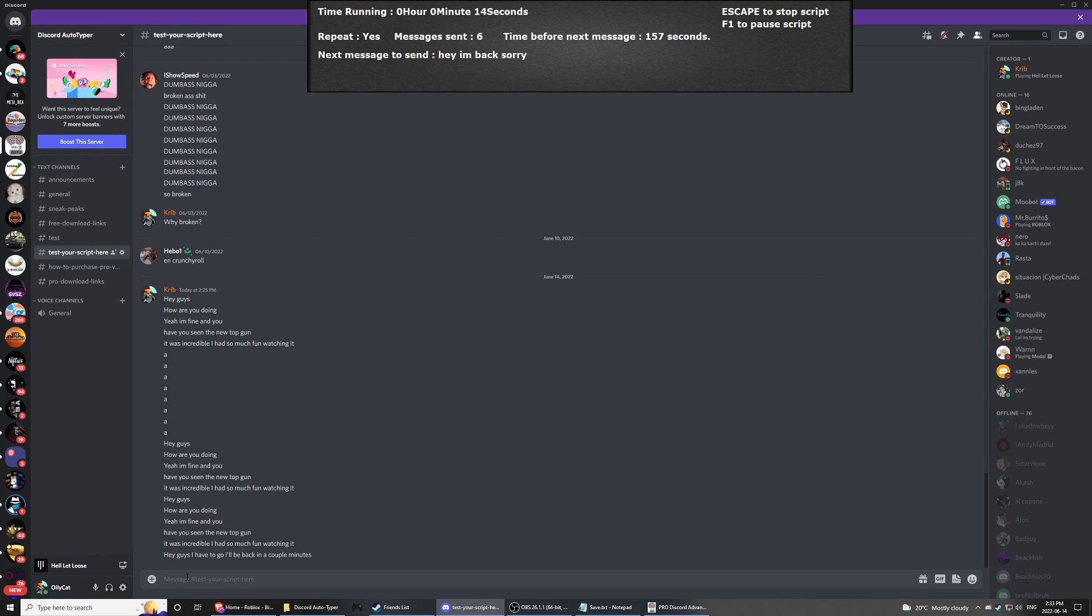This is really cool because before that, for example, you would put a message in between like 10 minutes and 30 minutes. Well, you don't know if the script is bugged, like if it's frozen, or if it's just like 28 minutes and you're going to wait a long time until you see that message appear.